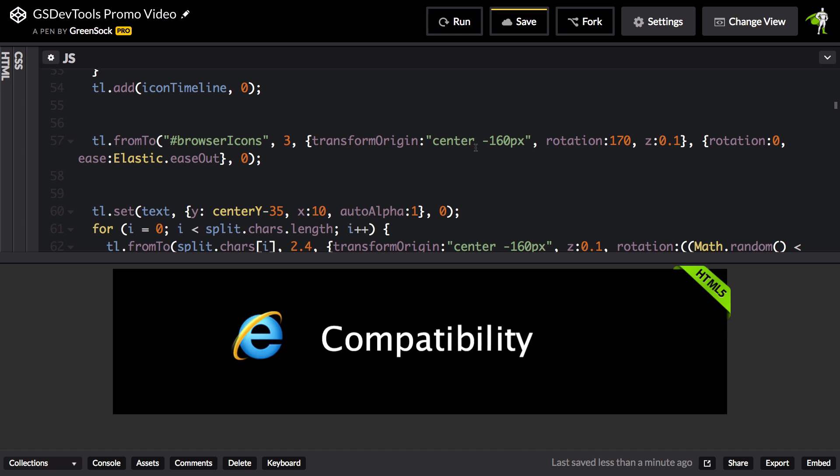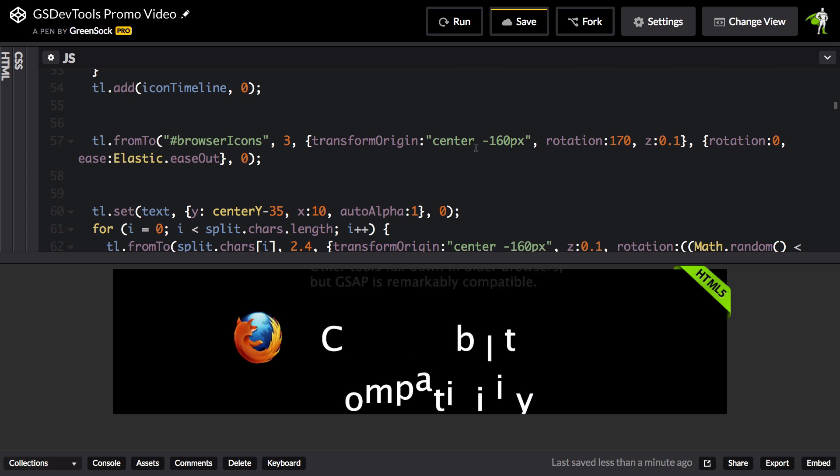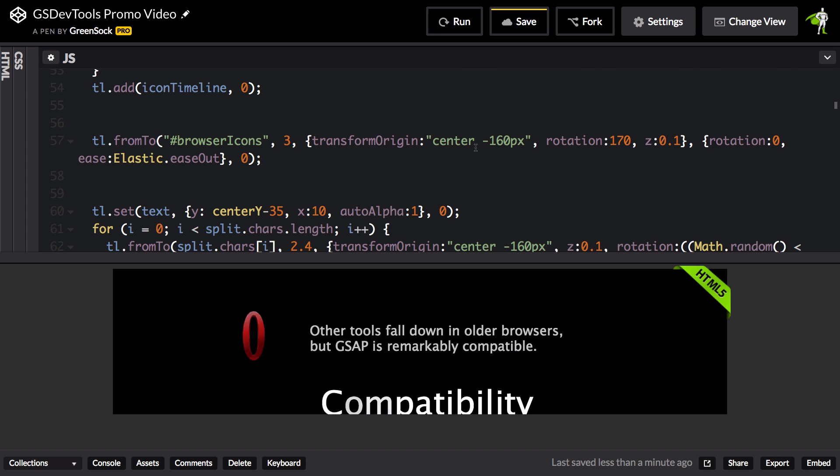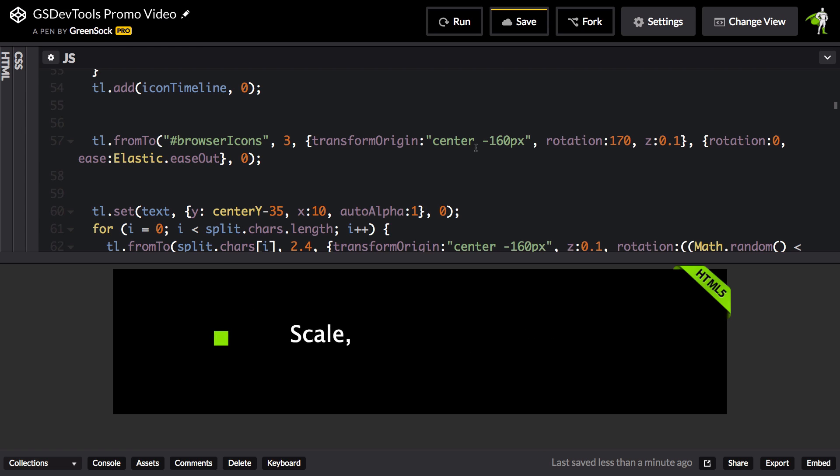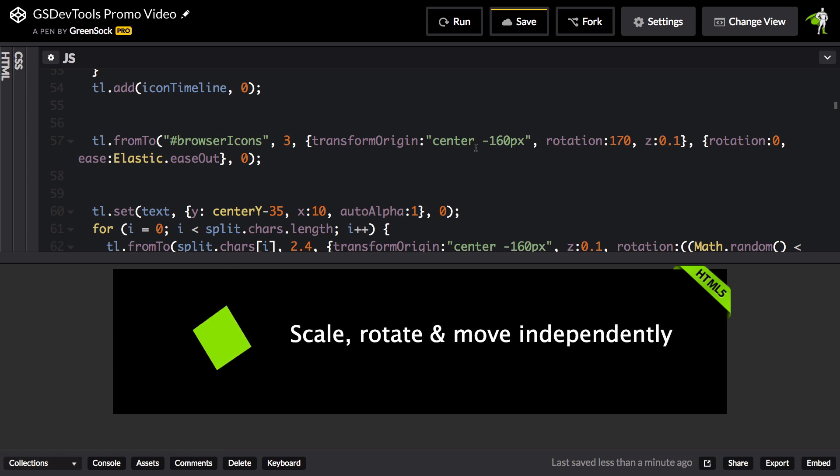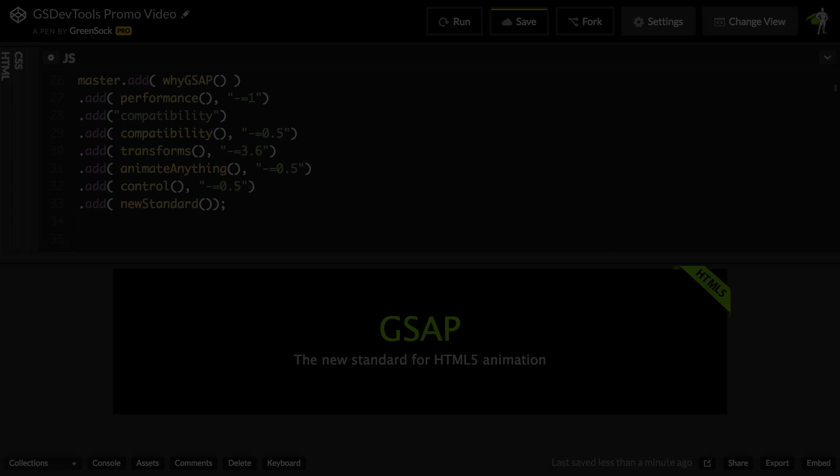Now of course, GSDevTools allows me to add labels and seek to those labels, so I could jump through that beginning part, but then I'd have to refresh the browser window every time I want to watch that animation again. Let me show you just how much easier GSDevTools makes things.